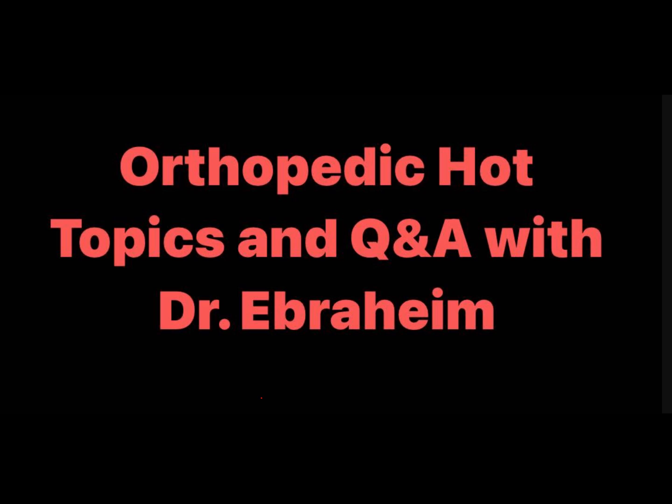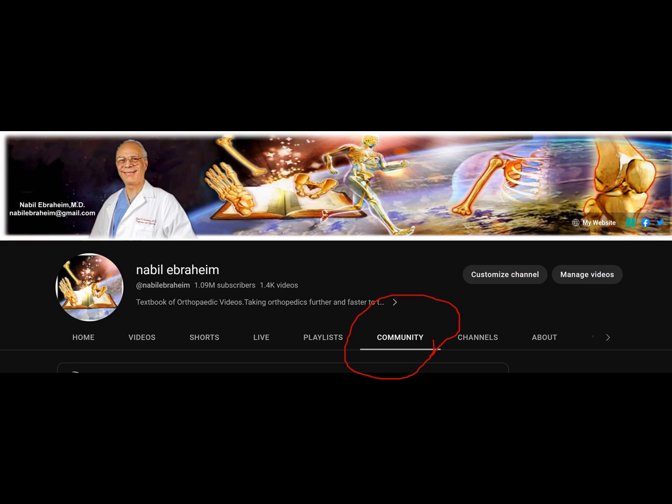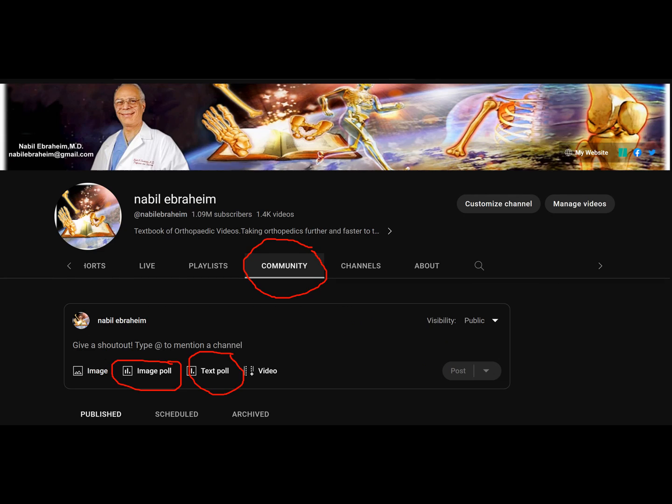This lecture is about hot topics in orthopedics. There is a unique feature in the community section of YouTube that allows us to quiz our audience. These quizzes can be through an image poll or a text poll.